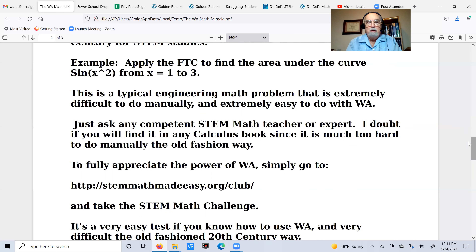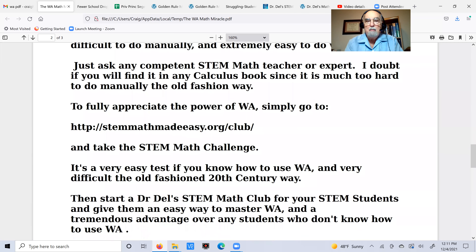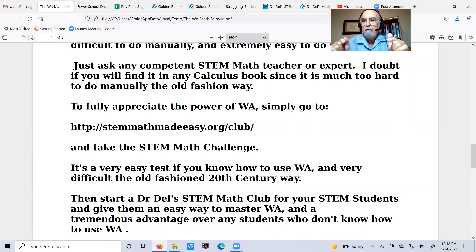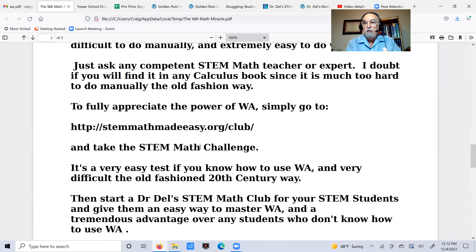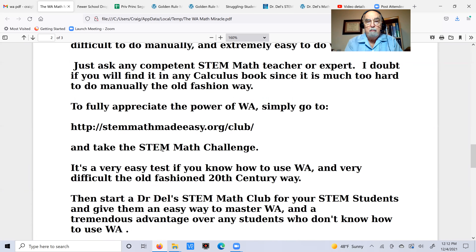If you want to fully appreciate this, go to STEMmathmadeeasy.org/club. That's where you'll learn all about the STEM Math Club. There's a link to take what I call the STEM Math Challenge — a test of questions that come up in STEM that are very difficult to do manually, but with Wolfram Alpha they're very easy. It's a way to find out how valuable this tool really is: easy if you know Wolfram Alpha, very difficult if you don't.